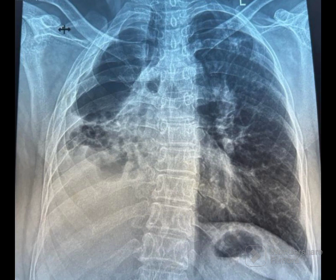Note here the trachea and the heart shadow are pulled towards the fibro-cavity. If it had been pneumothorax, it would have been pushed to the opposite side. When in doubt, always do a CT chest before inserting an ICD.